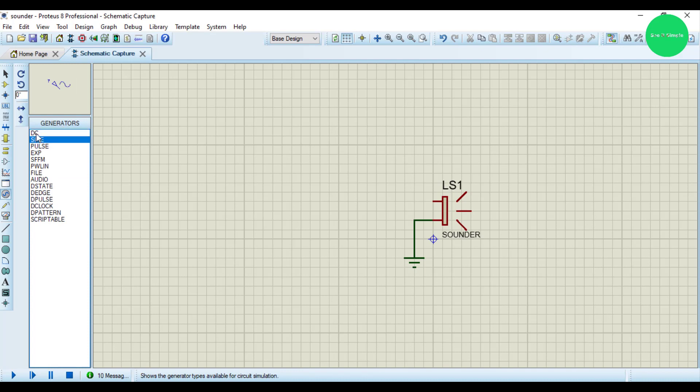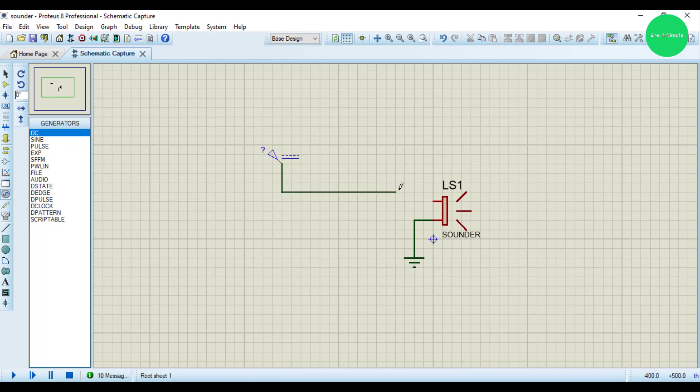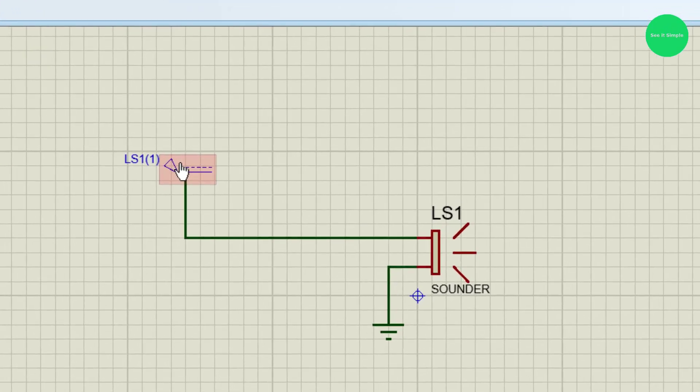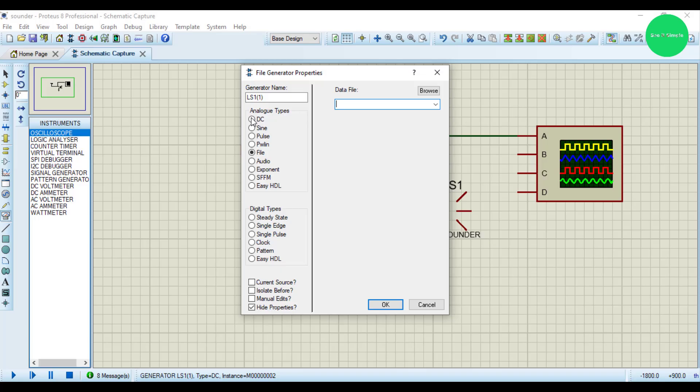I connect it to the next terminal and this one let's go 5 volt and set okay.